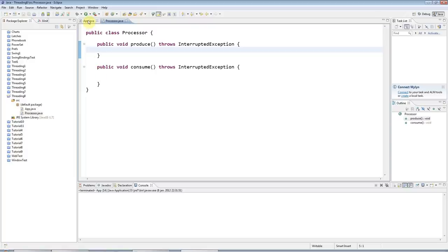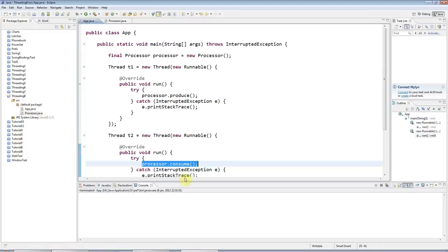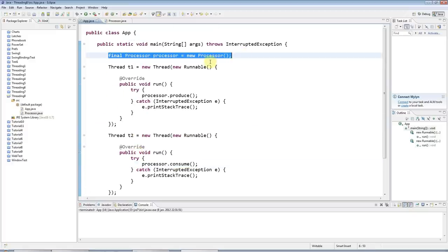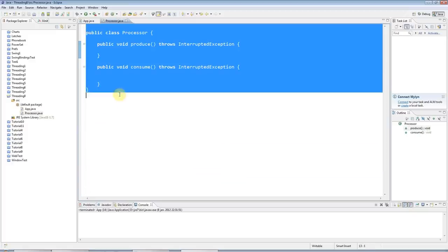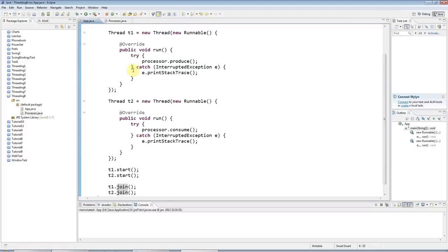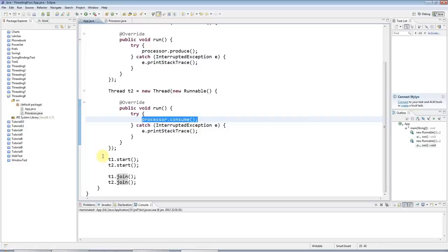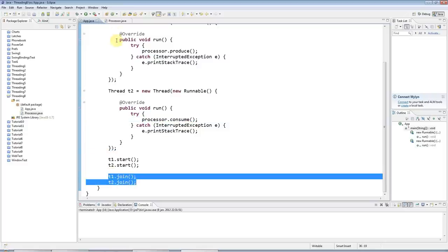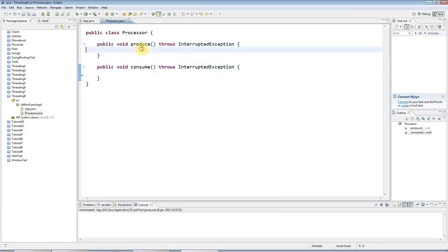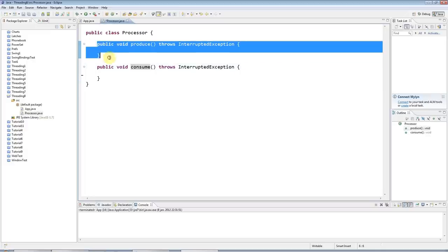I've got a main application set up here which looks quite ferocious, but all it's actually doing is it creates a new Processor object — this class here — that just has two methods called produce and consume. It runs those two methods in two different threads and just waits for those threads to finish. I've called them produce and consume because in the next tutorial we'll look at the producer-consumer pattern.